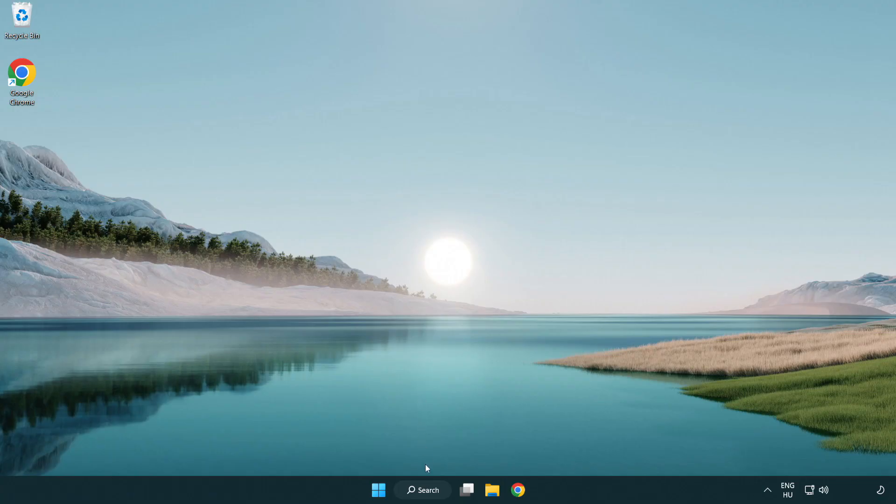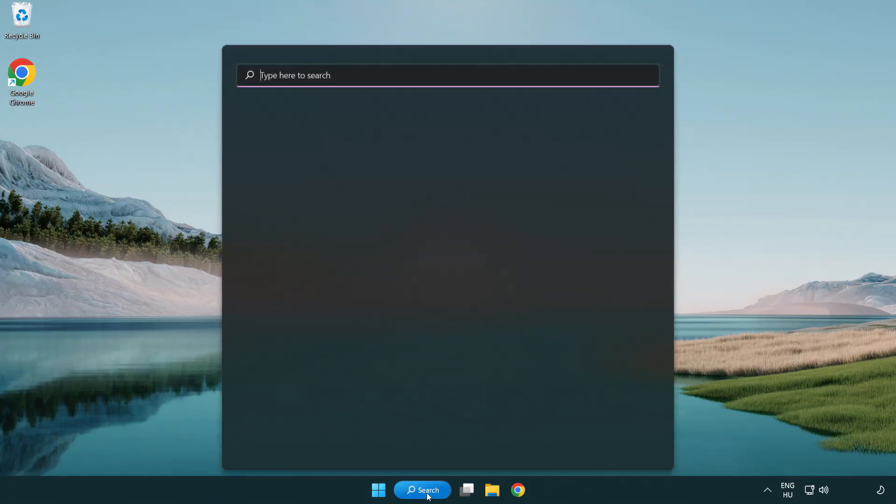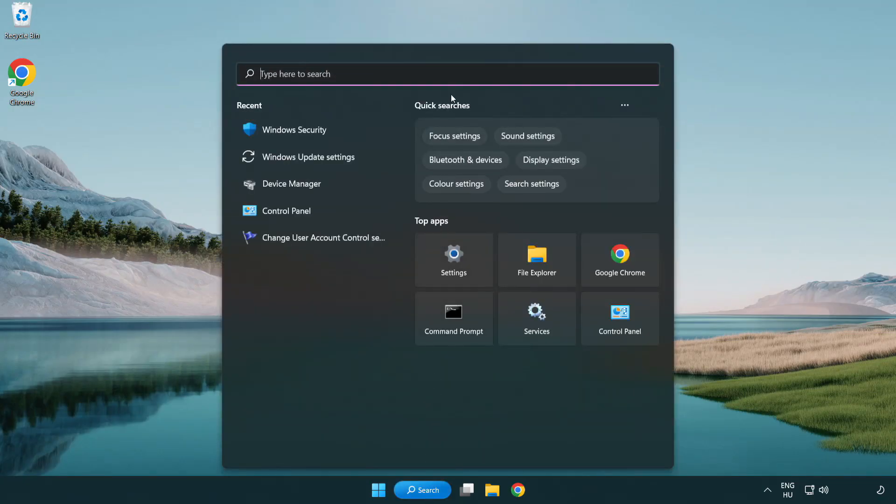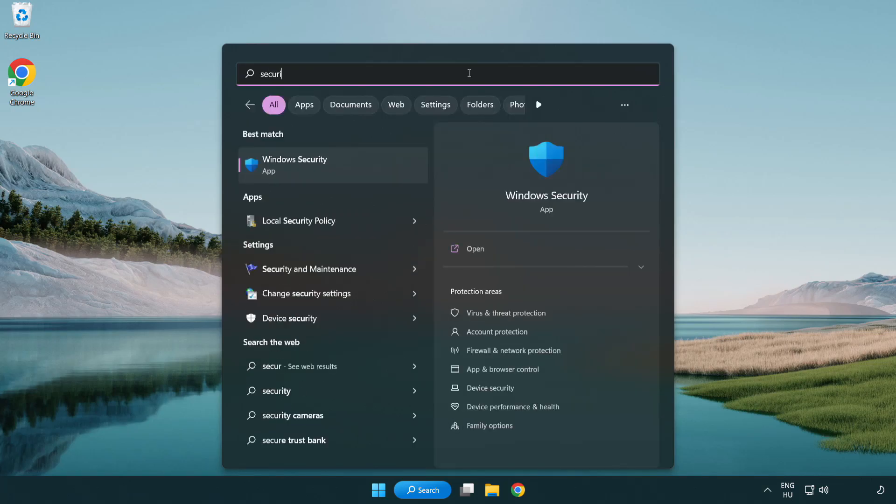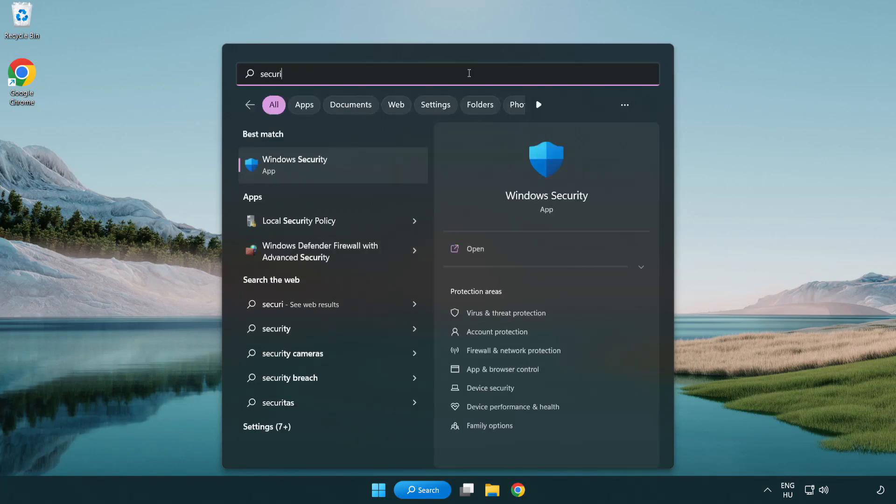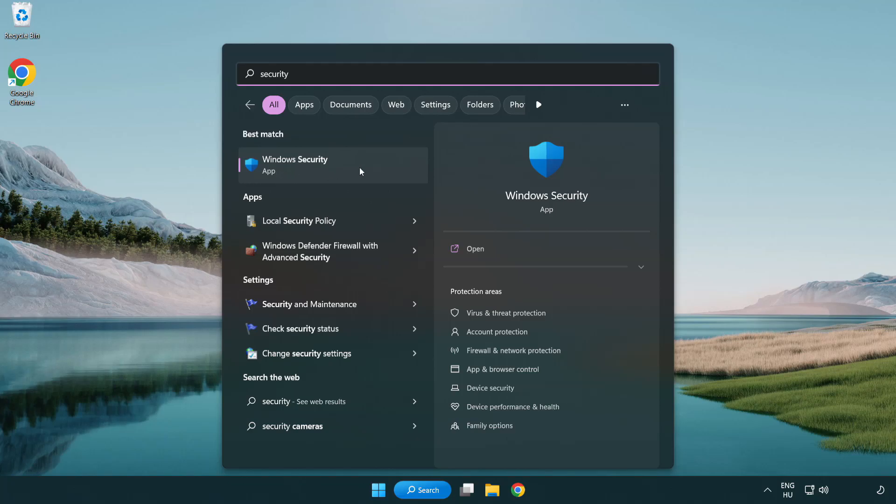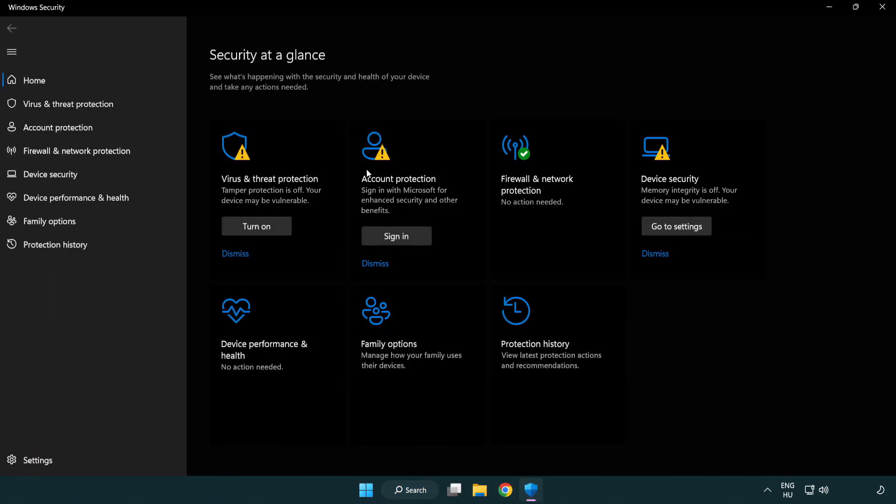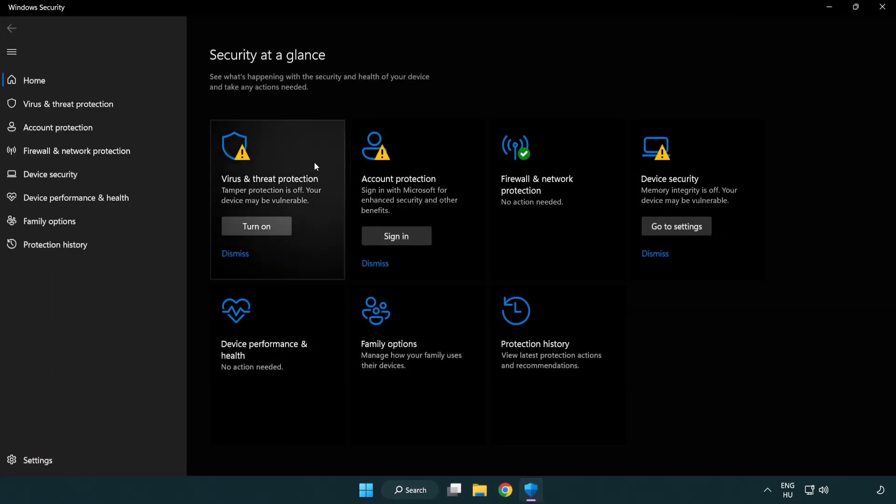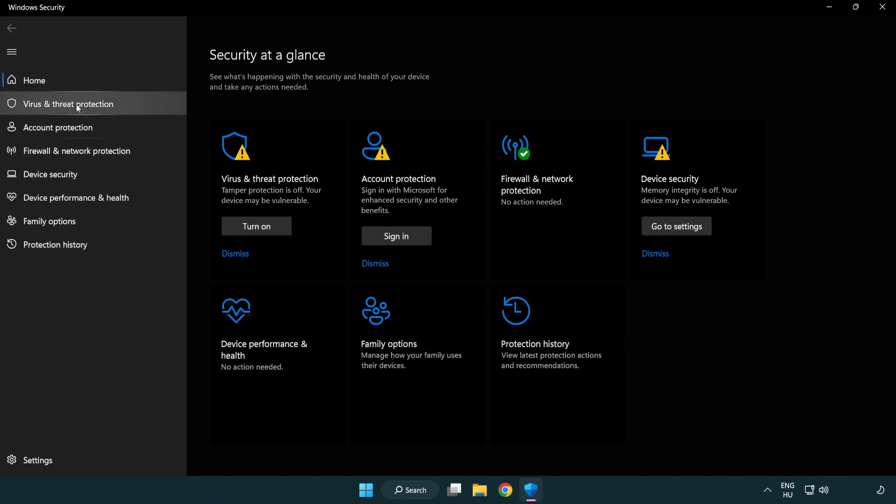If that didn't work, click search bar and type security. Open Windows security. Click virus and threat protection.